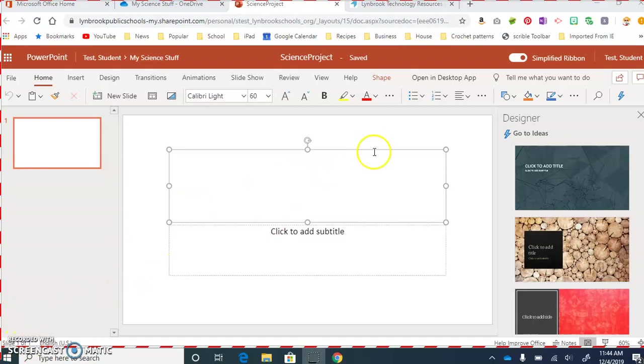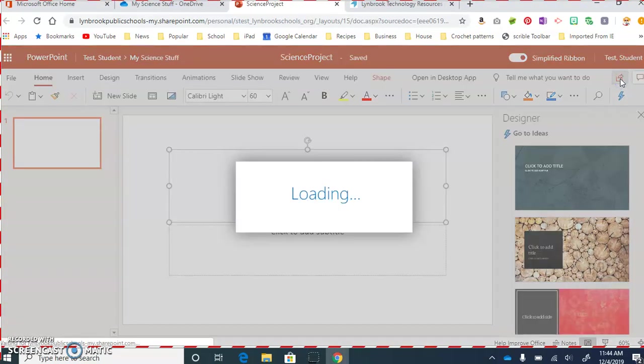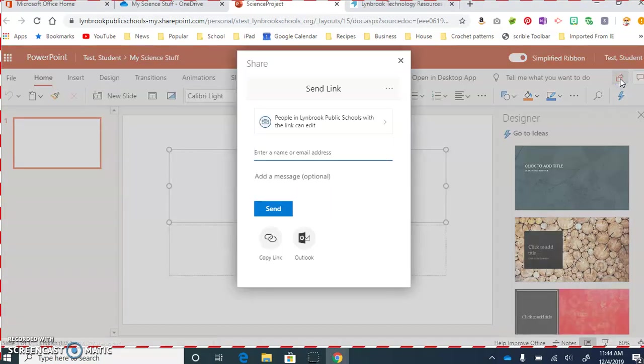If we come over to the right-hand side of our screen, underneath where your name would be, you're going to see a little icon that looks like an arrow. And when you put your cursor on it, it will say the word Share. So we're going to click on Share, and then you're going to get this pop-up window.